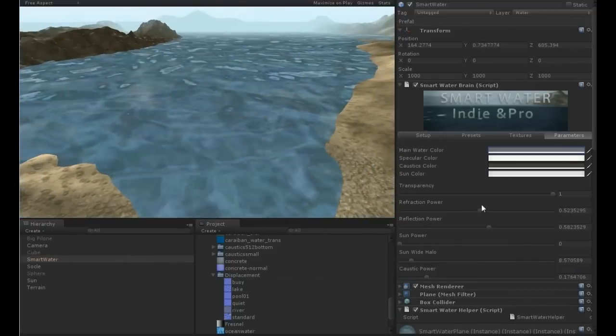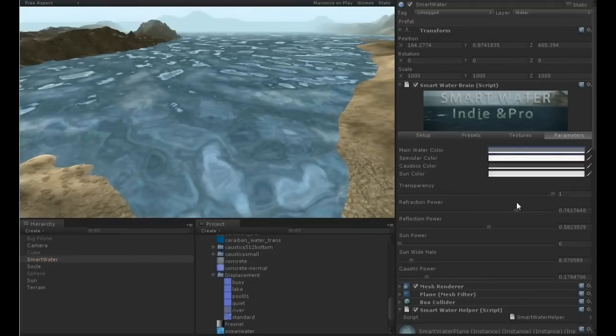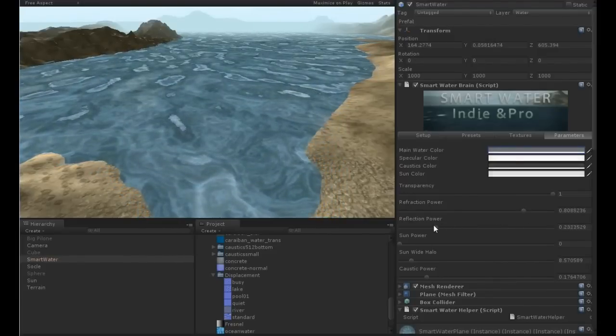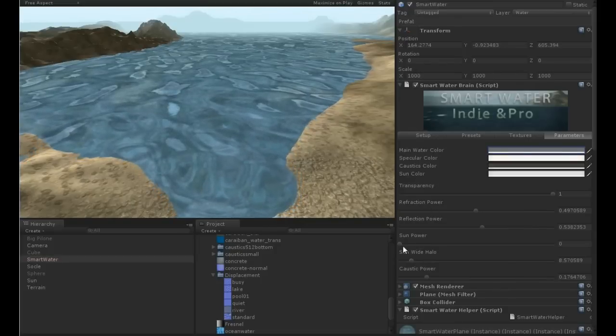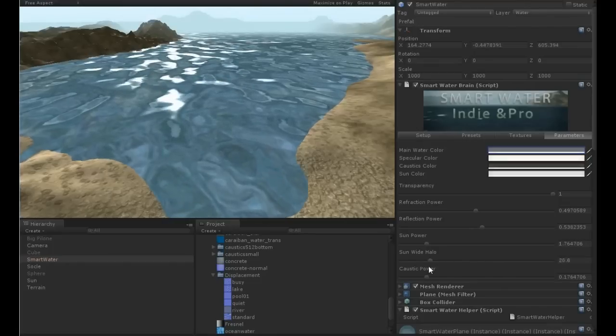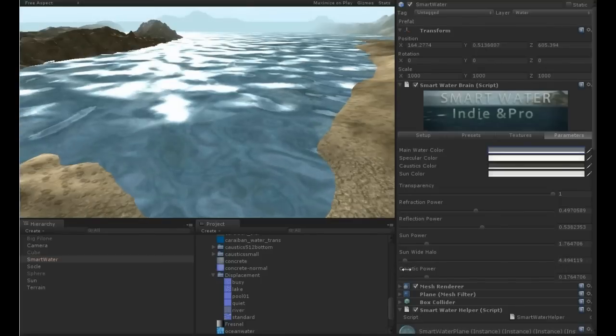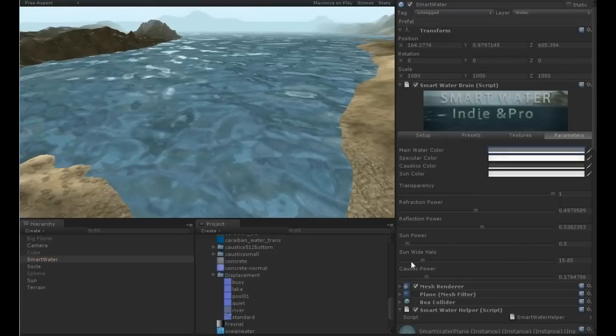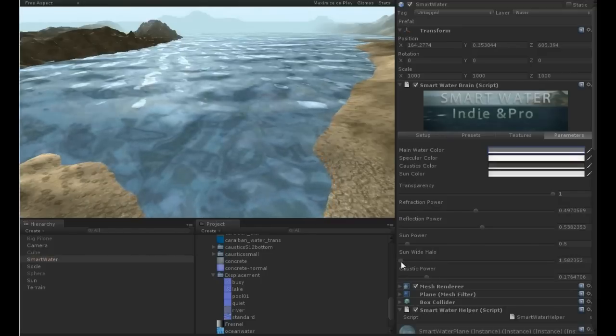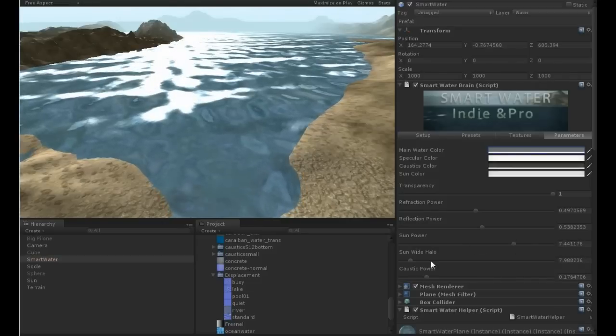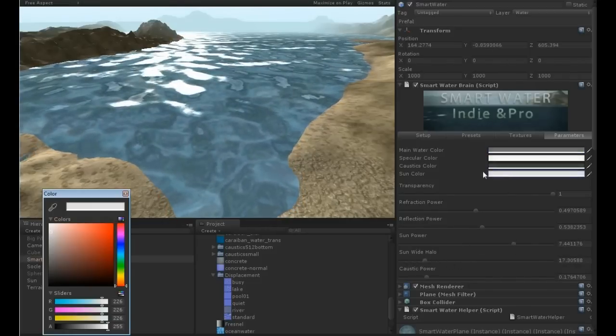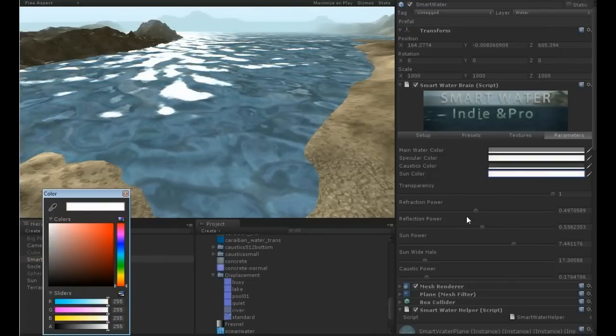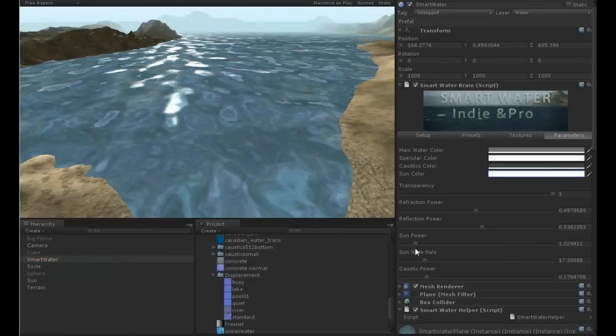And change the refraction, you can see like this. And then I add the sun power. And there is the sun power and the sun halo. As you can see, that's the sun halo and the sun power is this. So you can have a big halo like this, or you can have a small halo like this. Of course you can change the color of the sun. You can always change the color of everything. So let's try to make a halo like this.